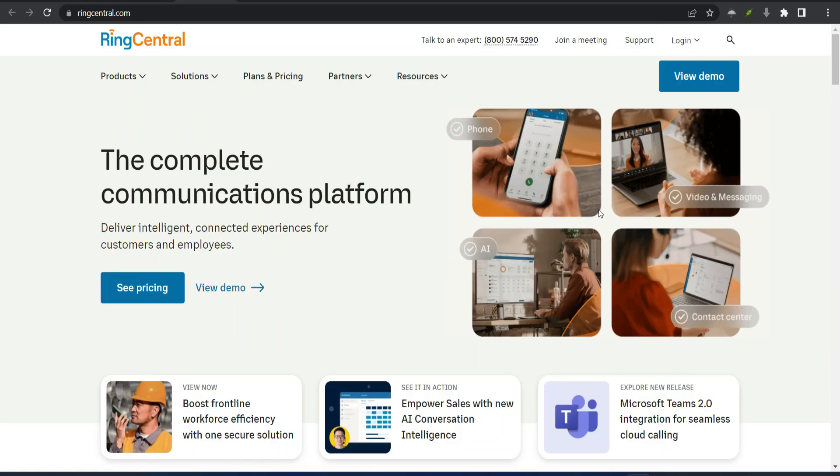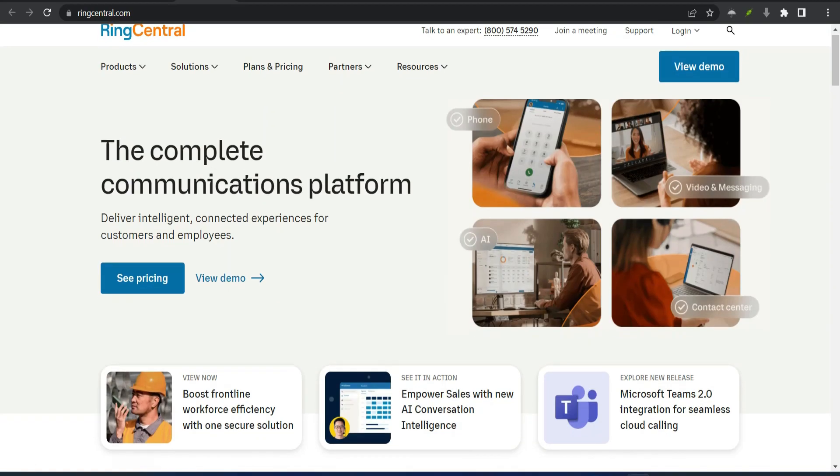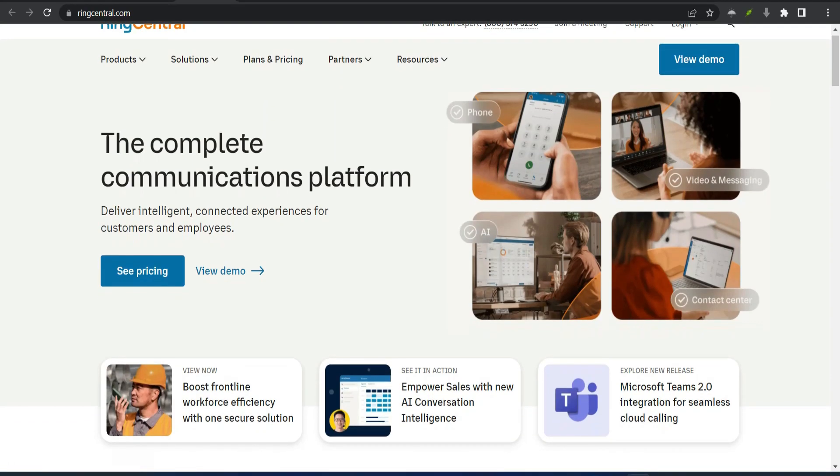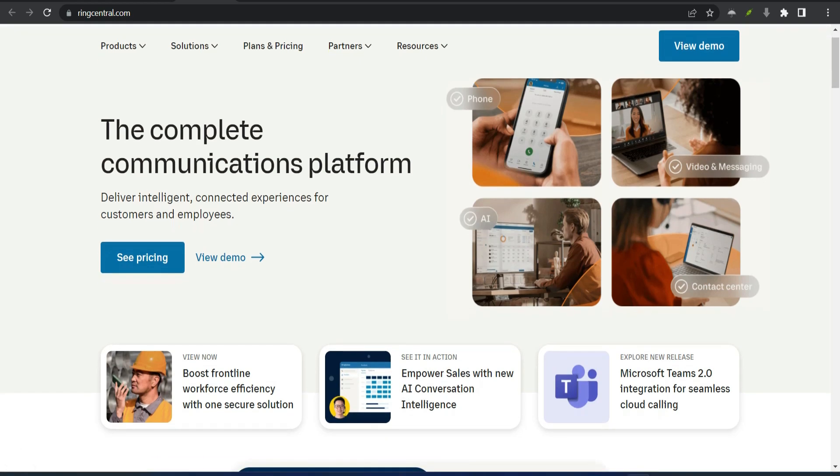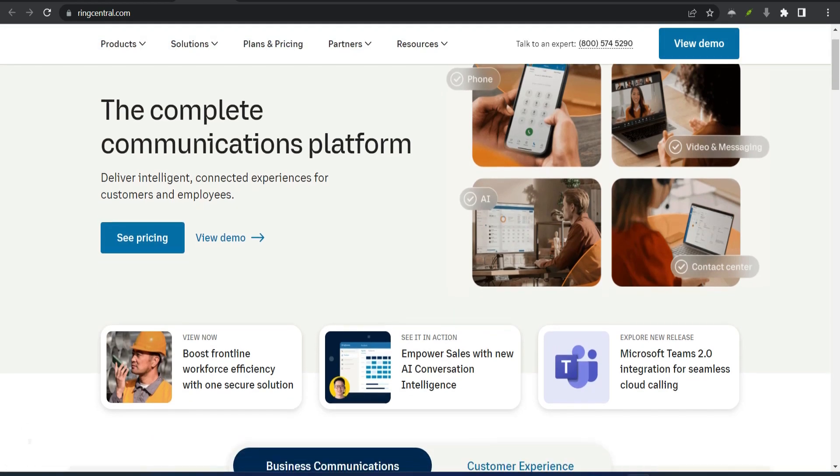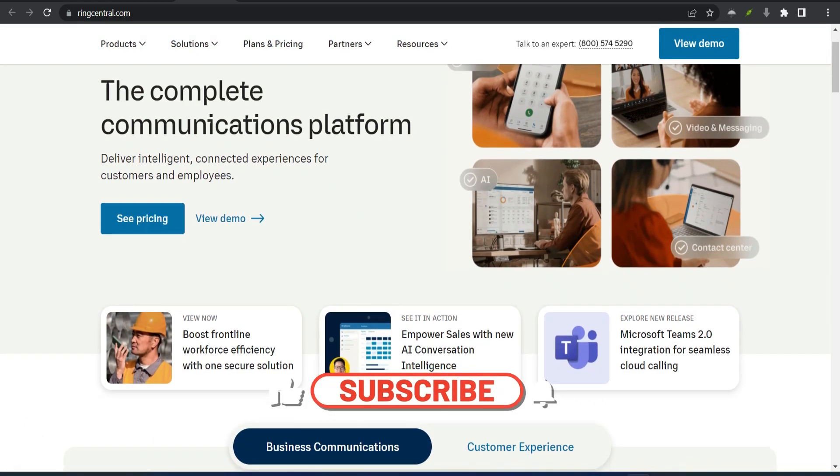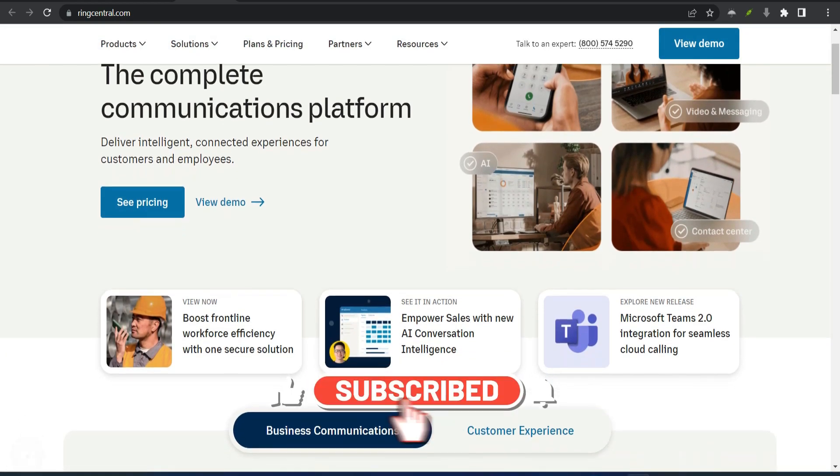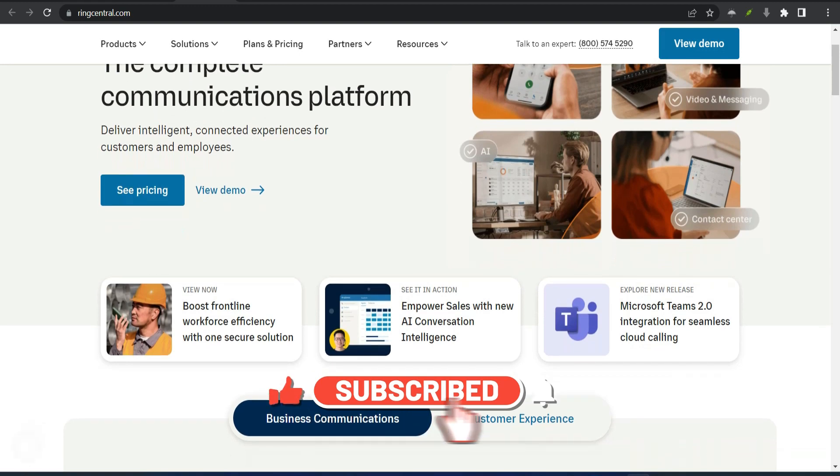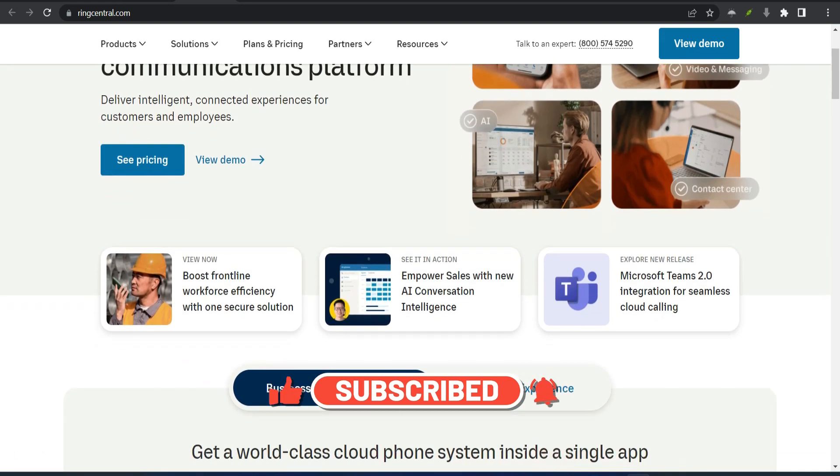Number 2: RingCentral - Best integrations. RingCentral consistently ranks as one of our favorite VoIP providers. One reason why? All its integrations.